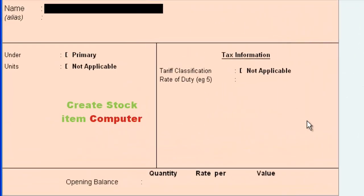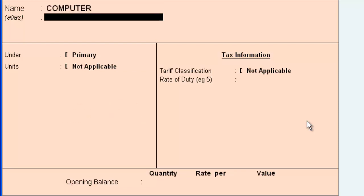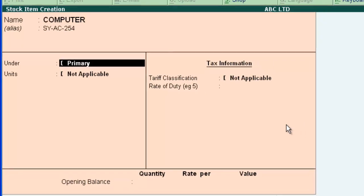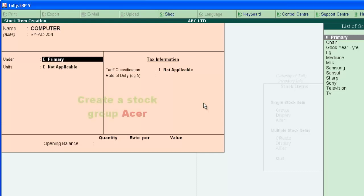Let's create the stock item computer. Type the name. Alias is the additional name. Here you can type the code number for the stock items or something like this. This field asks the stock group in which computer exists. Let's group computer based on its brand. Assume that brand is Acer. So create a stock group Acer.